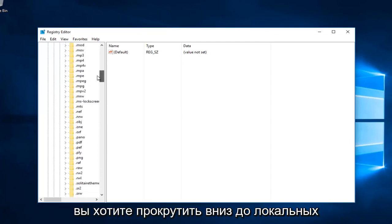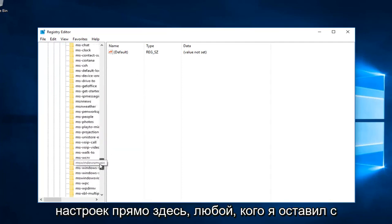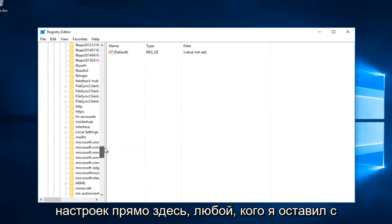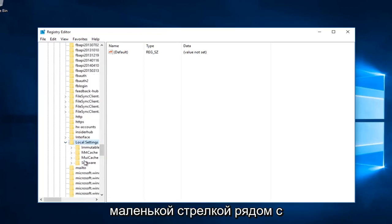Now scroll down until you get to Local Settings. Right here. You want to left click on the little arrow next to that.